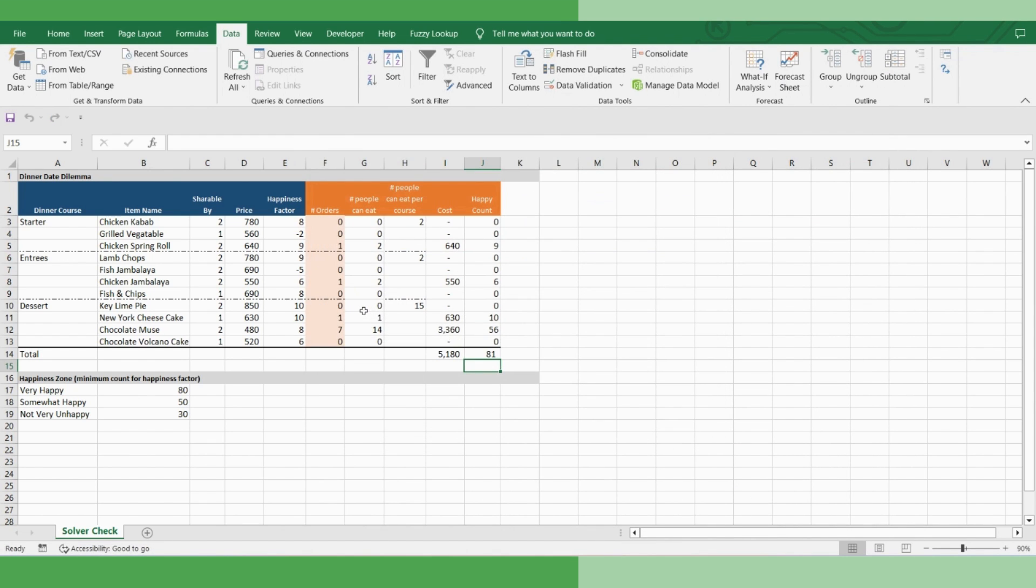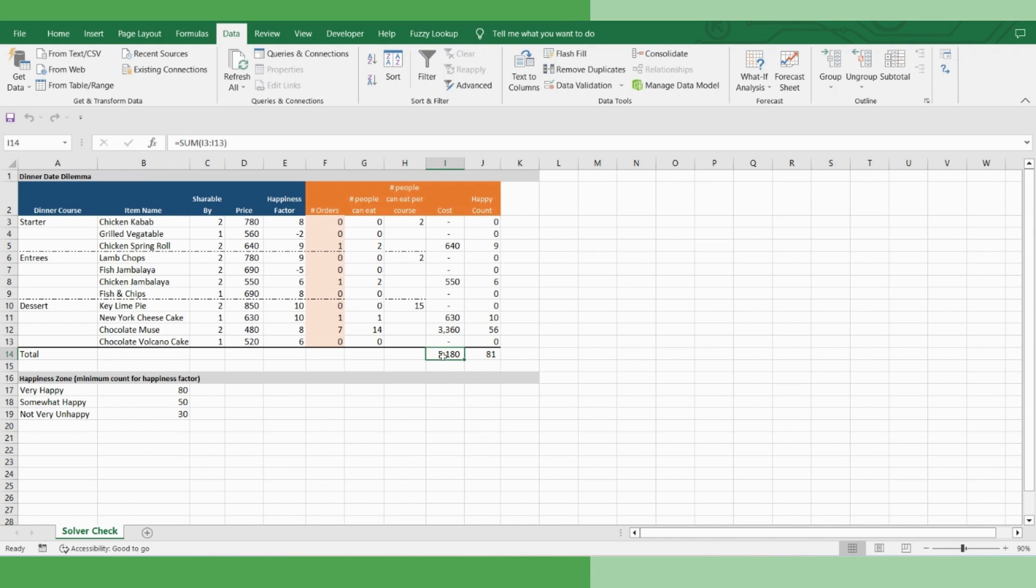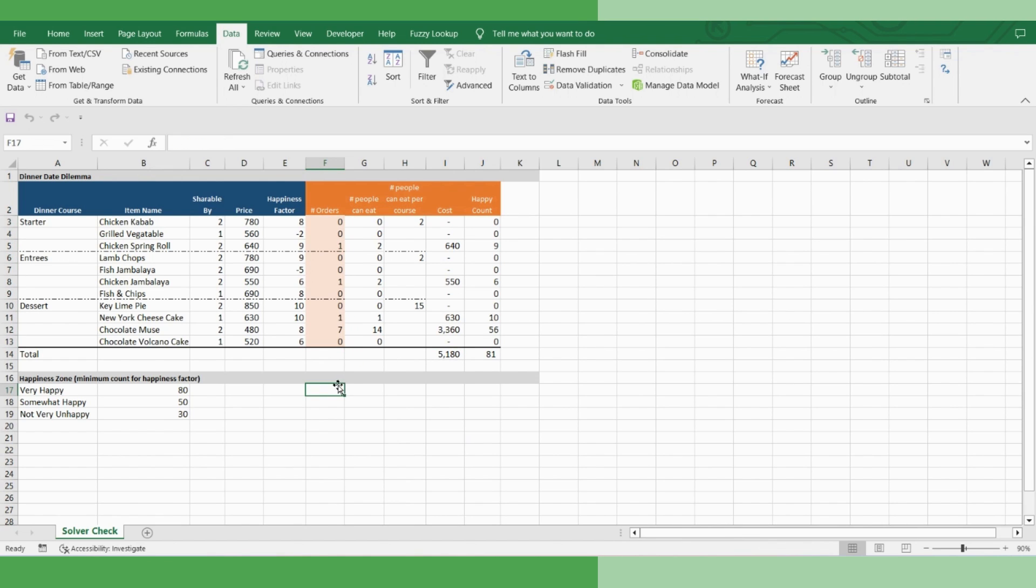And we have a result. Voila, it says that you don't need 7,000 rupees to impress your girlfriend. You can do that by spending 5,000 rupees only. And this is the order that you have to make. And it seems that you have to go really heavy on desserts.